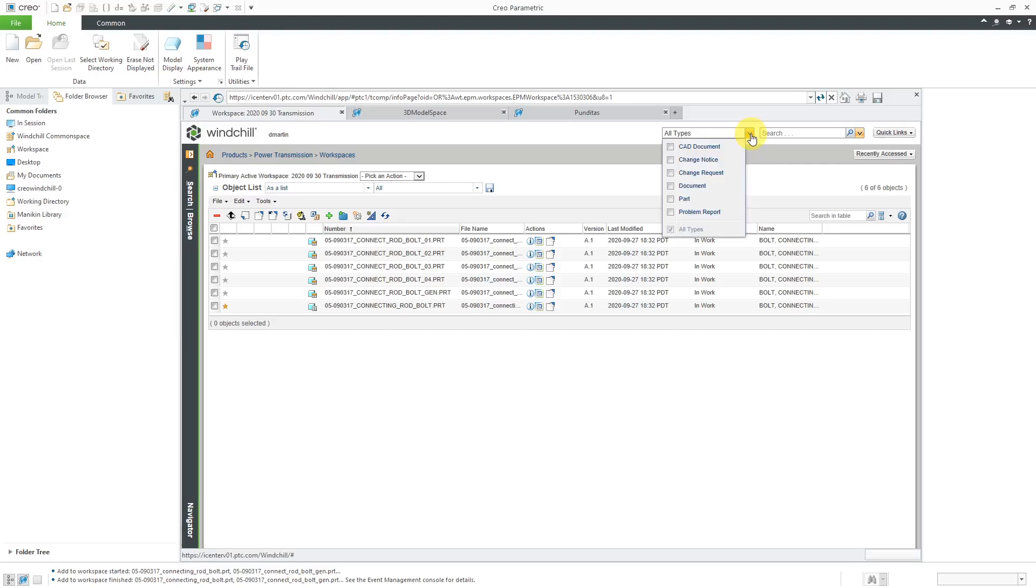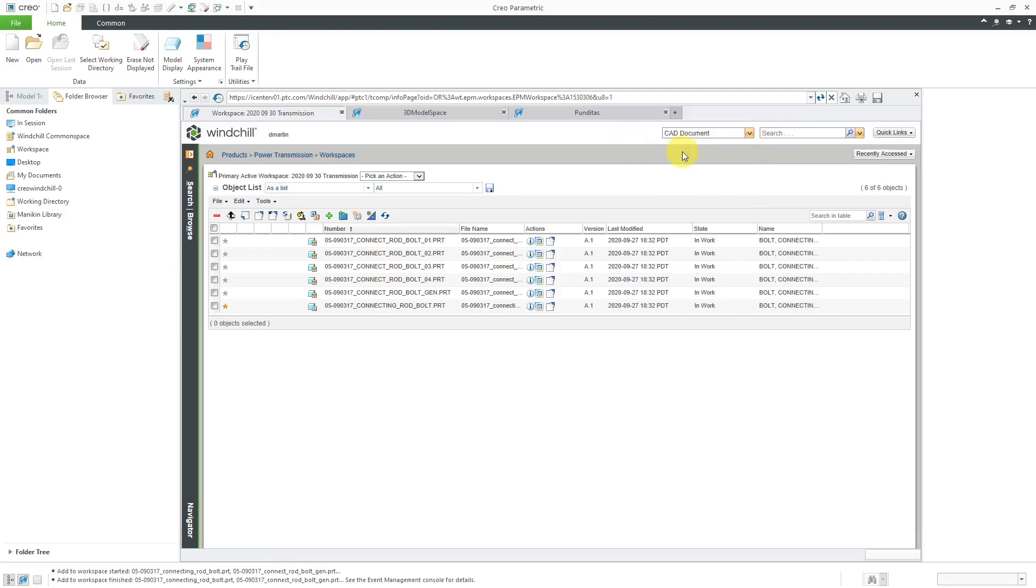In the upper right-hand corner of every page in Windchill, you're going to have a simple search. We have a drop-down list where we can control what we are searching for. For example, I'm adding stuff to my workspace. I know that I just want CAD documents. So in order to limit the number of search results and also make it go faster, I could limit this to CAD documents.